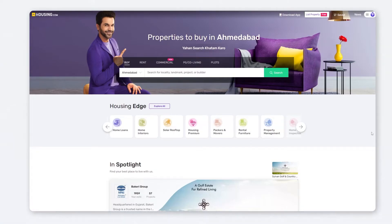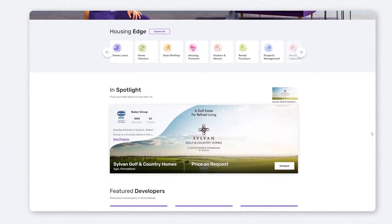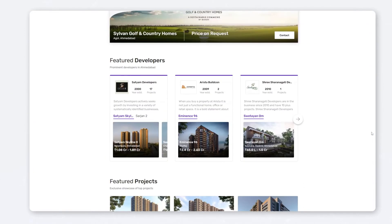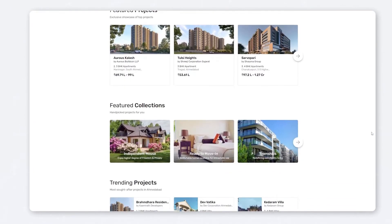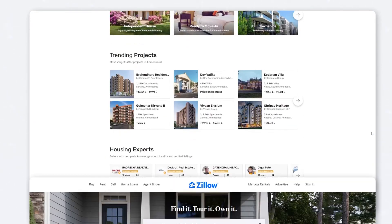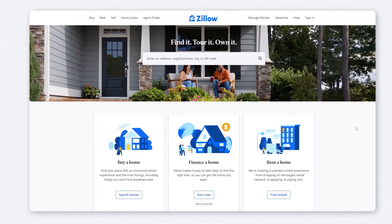You can either start an all-inclusive platform that displays ads about anything and everything, like OLX, Craigslist, and eClassifieds. Or you can launch a specialized platform for house hunting like Housing.com or Zillow.